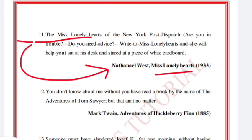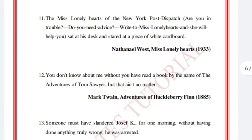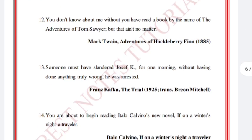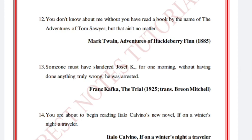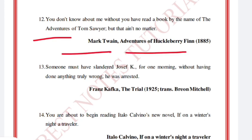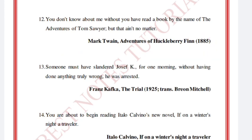The whole quotation from Miss Lonelyhearts of the New York Post-Dispatch: 'Are you in trouble? Do you need advice? Write to Miss Lonelyhearts and she will help you.' He sat at his desk and stared at the piece of white cardboard. 'You don't know about me without you have read a book by the name of The Adventures of Tom Sawyer, but that ain't no matter.' Mark Twain, Adventures of Huckleberry Finn, 1885.